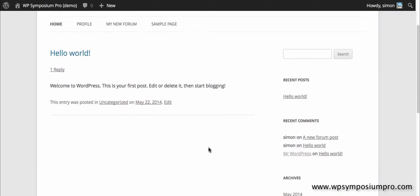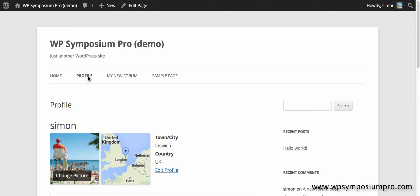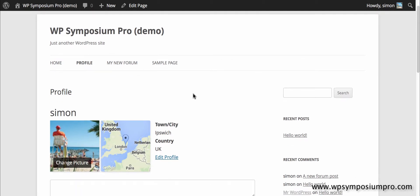Hi, welcome to a tutorial on WP Symposium Pro. In this video we're going to explore the options around the menu for WPS Pro when it's first installed.